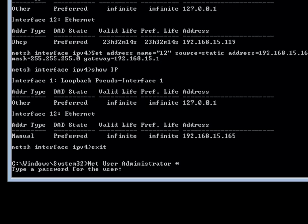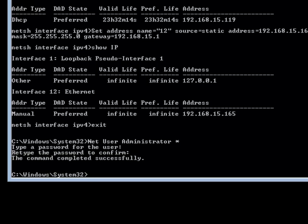I will type in a password and hit enter. It is going to ask me to confirm it, and I will hit enter again. At that point the password has been successfully set.